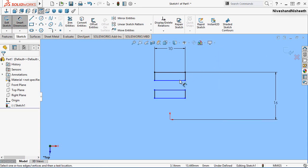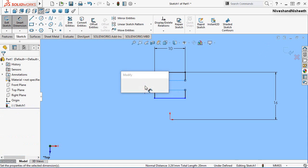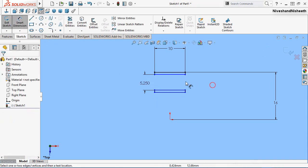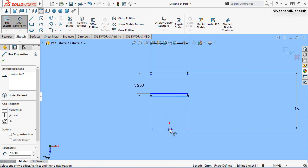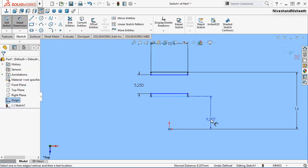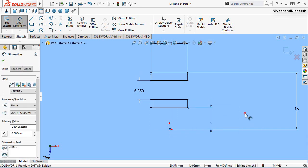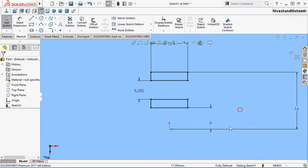Create another dimension between these two lines and set the dimension to 5.25 mm. Create another dimension and set it to 6 mm. Now my sketch is fully defined.